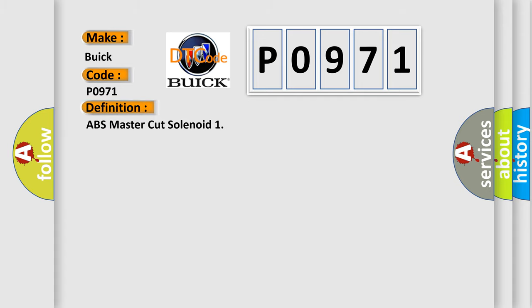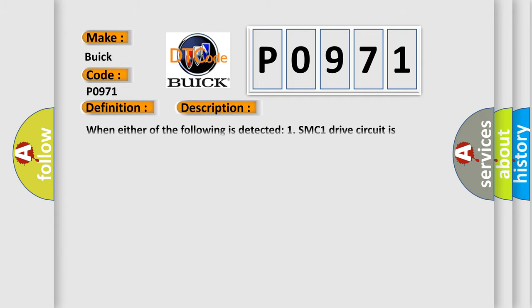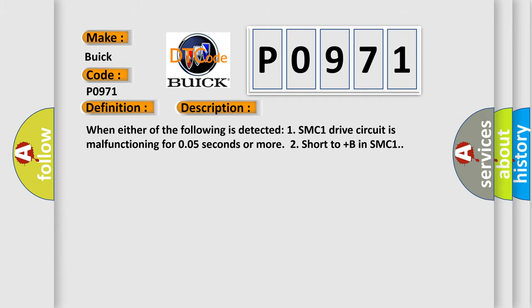The basic definition is ABS master cut solenoid. And now this is a short description of this DTC code. When either of the following is detected: 1. SMC1 drive circuit is malfunctioning for 0.05 seconds or more. 2. Short to plus B in SMC1.